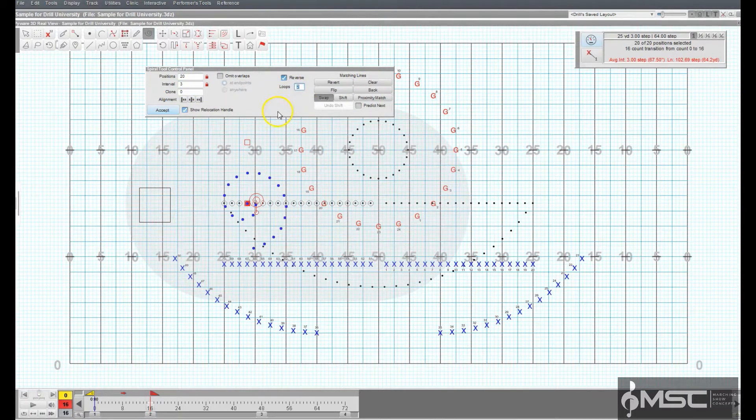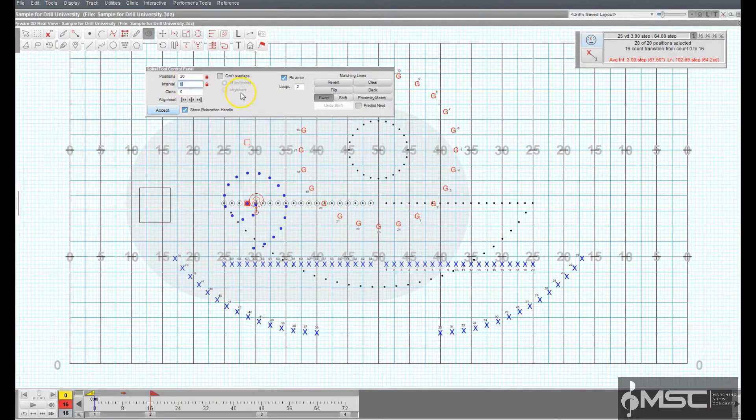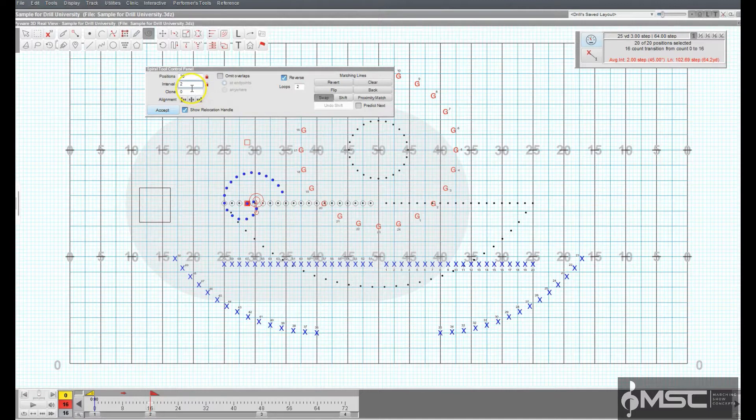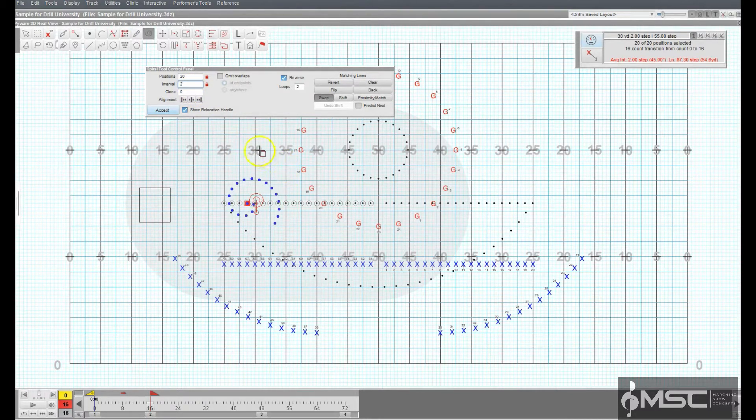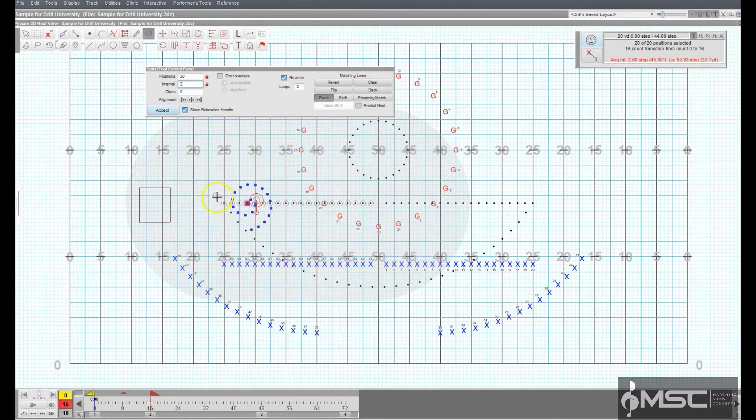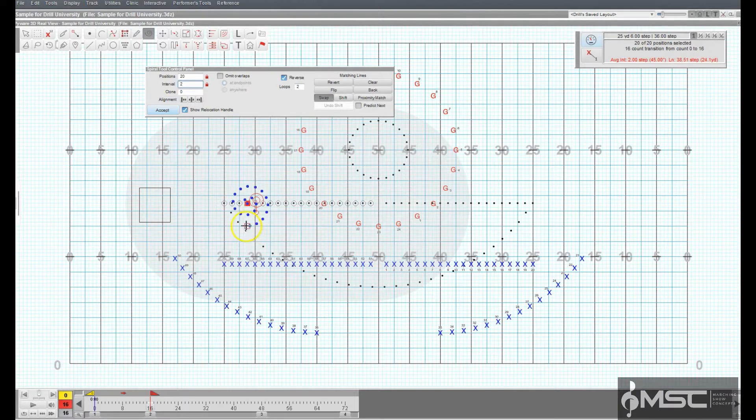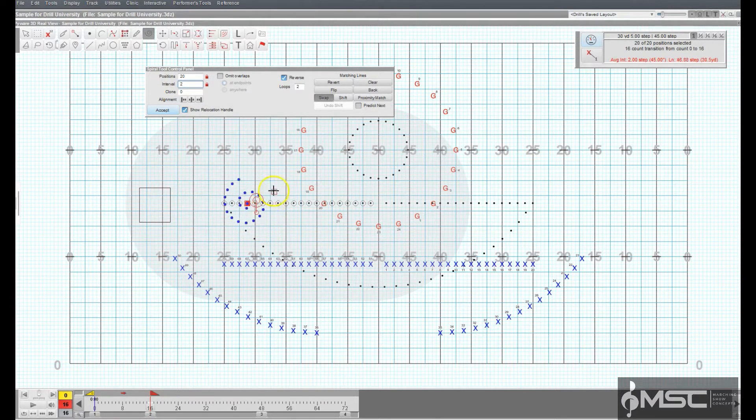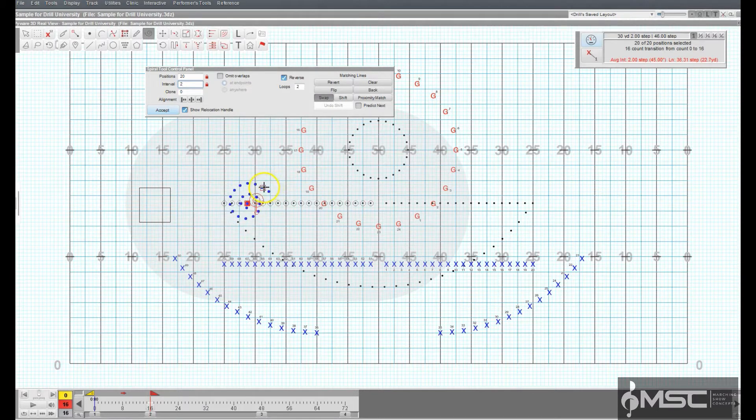Entering the interval in the interval box will lock the interval and the form will maintain the interval while you move its editing handles. Since the interval between positions is locked, the form would grow or shrink by changing the number of positions in the form.